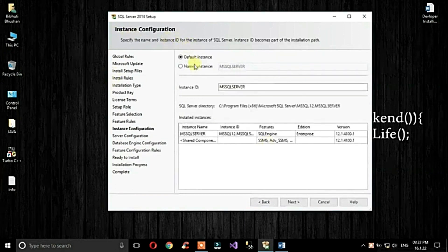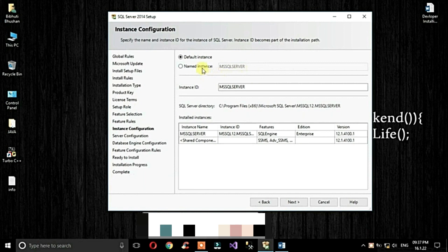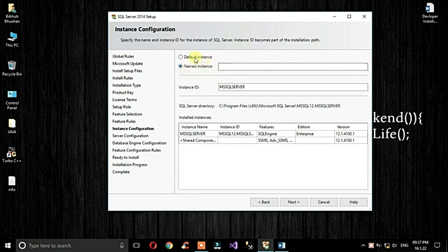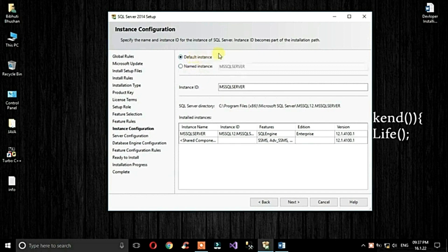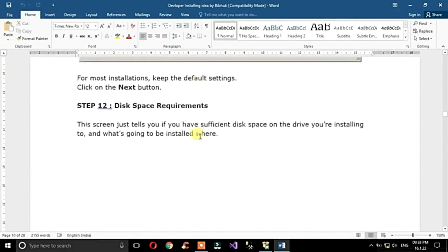On the instance configuration screen, you can select the default instance or a named instance for SQL Server installation on Windows 10. You can choose a named instance, but I suggest you choose the default instance installation for SQL Server on Windows 10. I choose the default instance, then click Next.